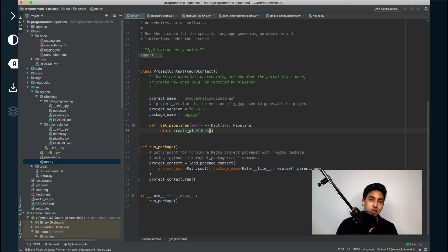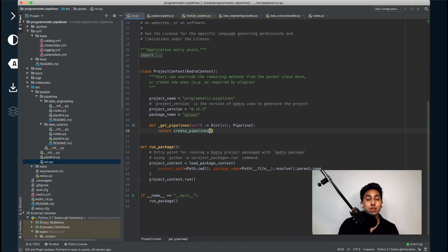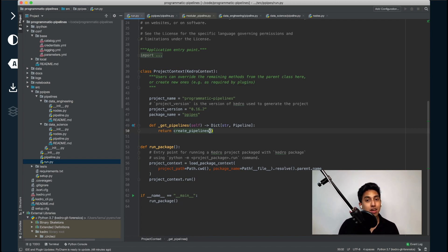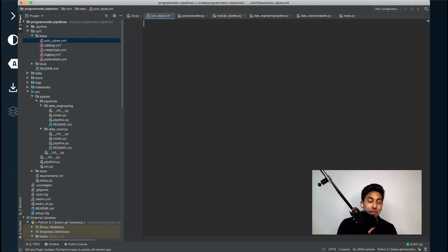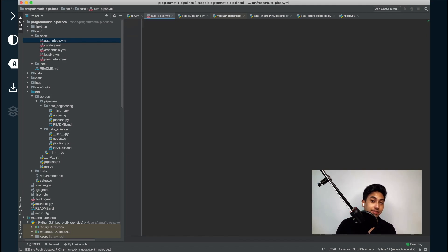In order to create an automated pipeline, we actually need to define it somewhere. What I like to do is use a configuration file as the definition for how this automated pipeline is going to be. So let's go ahead and create that configuration right now. I'm going to put it inside of base and name this file auto_pipes.yaml. For this configuration file, I'm going to list out a range of values that I want to use for my pipelines.